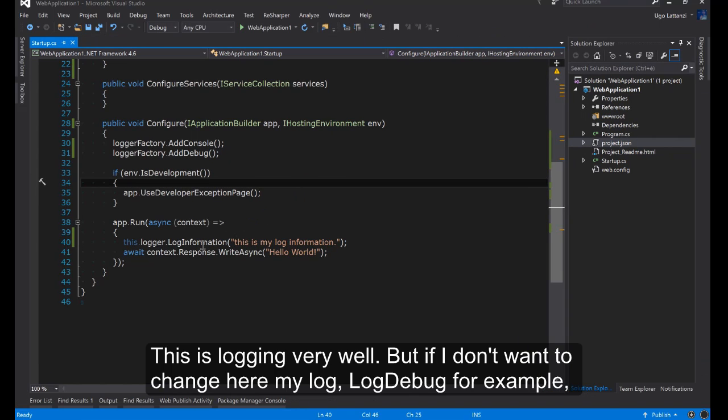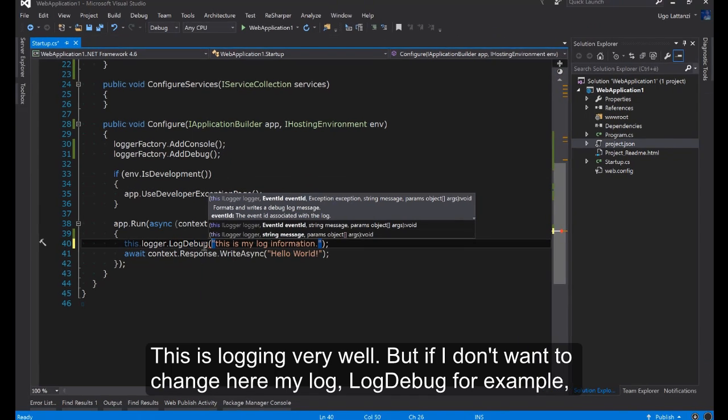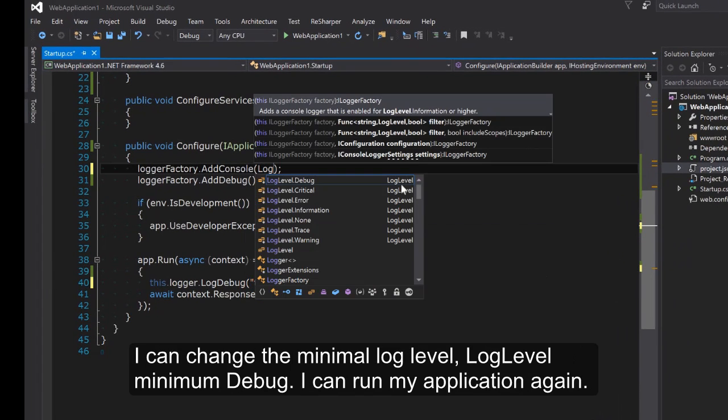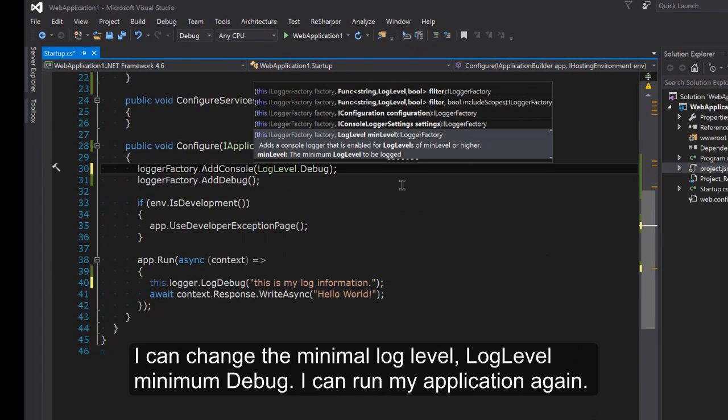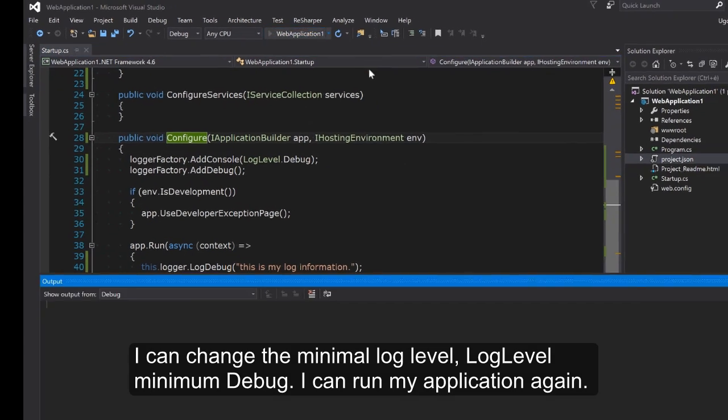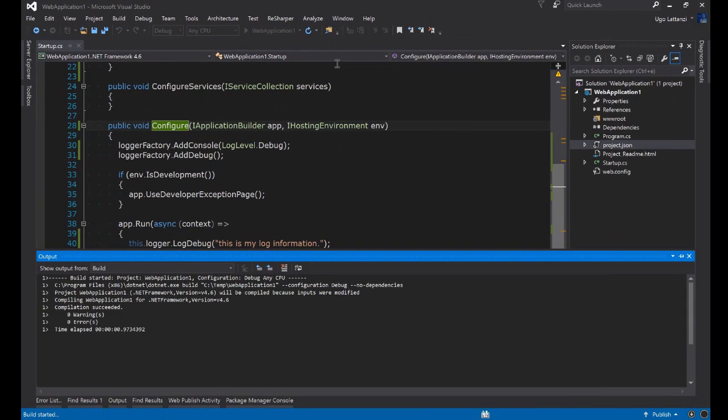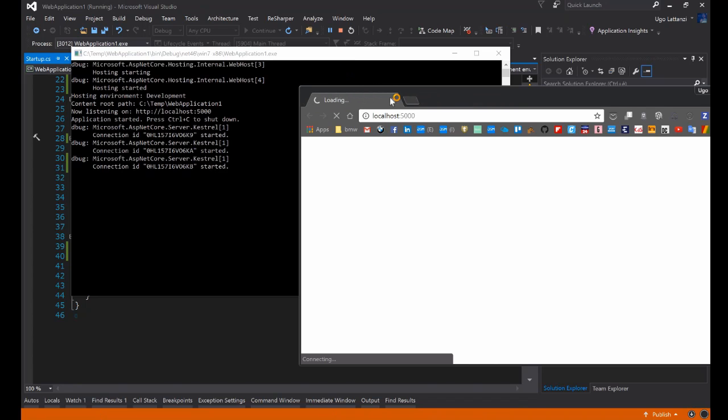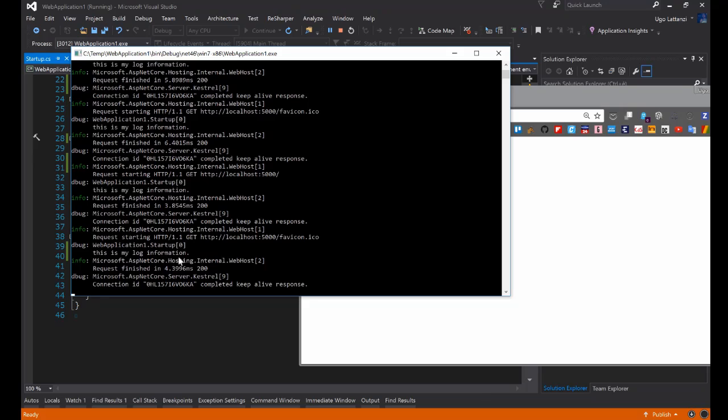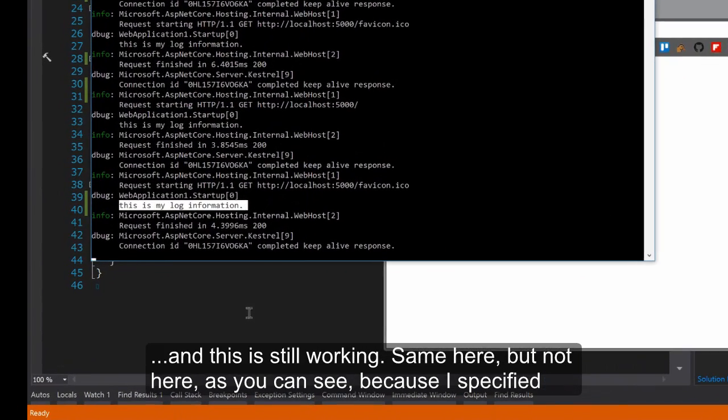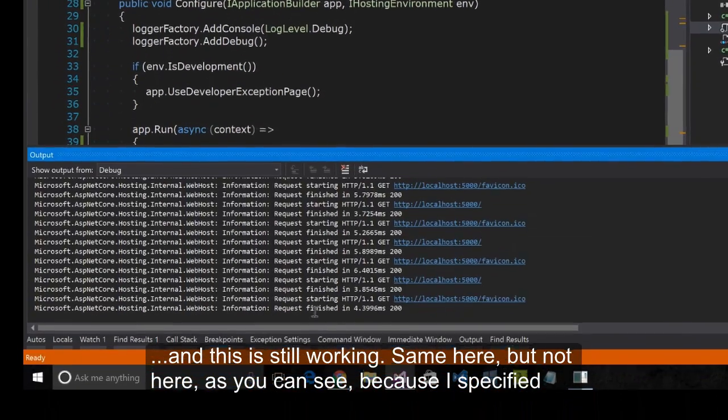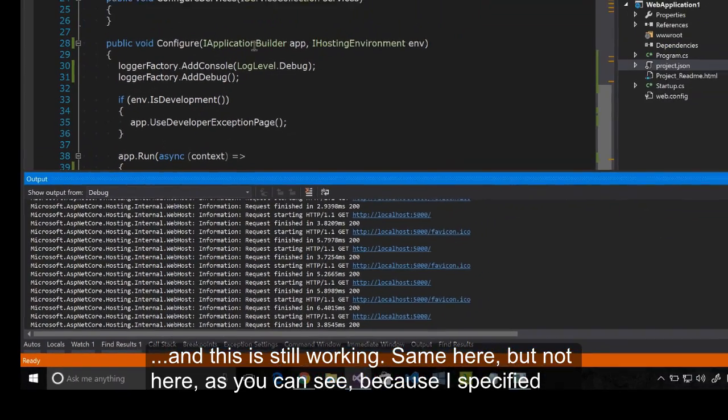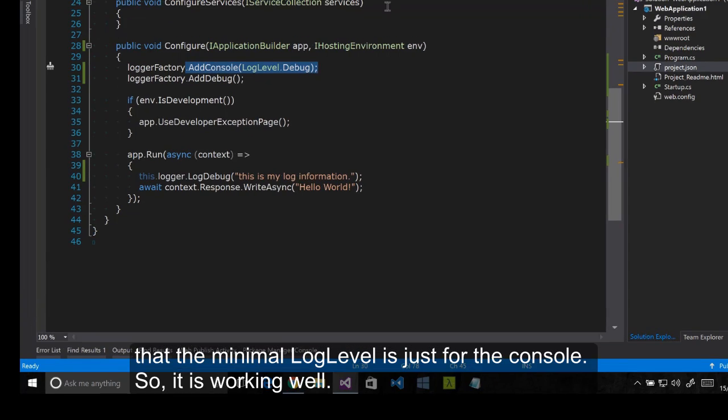But if I don't want to change here my LogDebug for example I can change the minimum log level. Log level minimum debug. I can run my application again. And it's still working. Same here. But not here. As you can see because I specified the minimum log level just for the console. So it's working well.